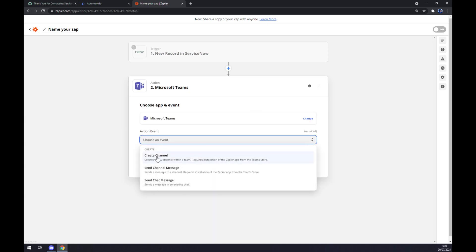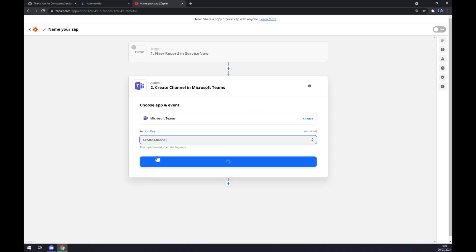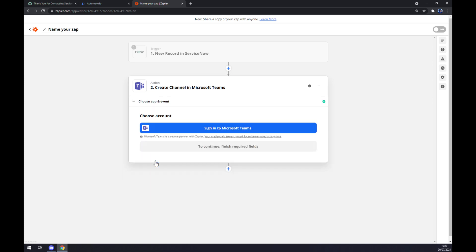Now on the second action, as you probably thought, we want to go with Microsoft Teams. We also need to create an action event, so let's stick to the first one, Continue, and the last thing is sign in to Microsoft Teams. So that's about it, thanks for watching and see you on the next video.